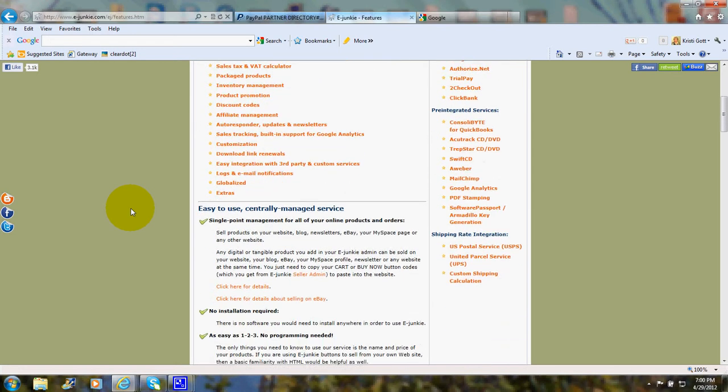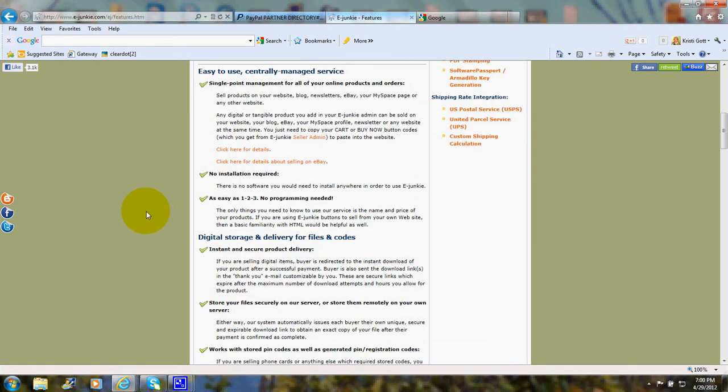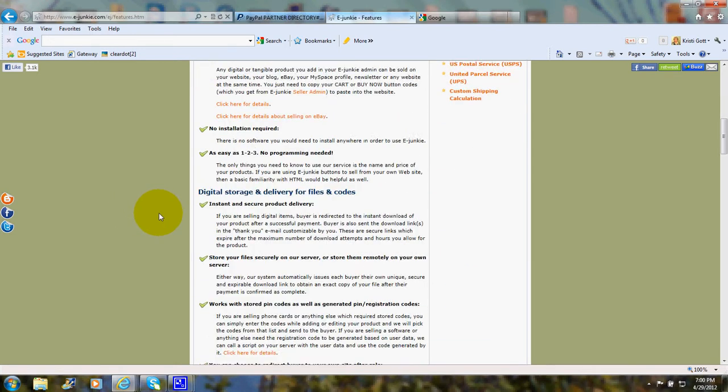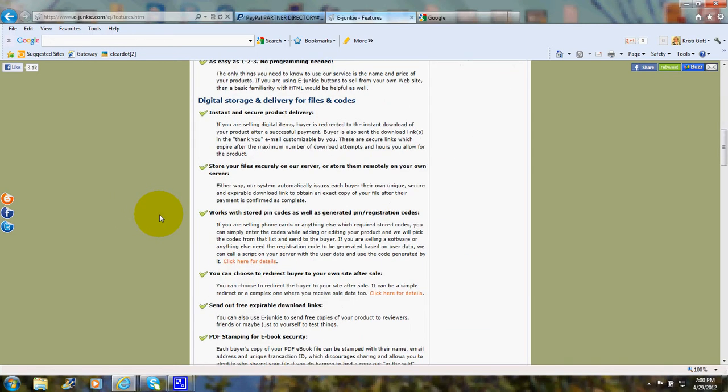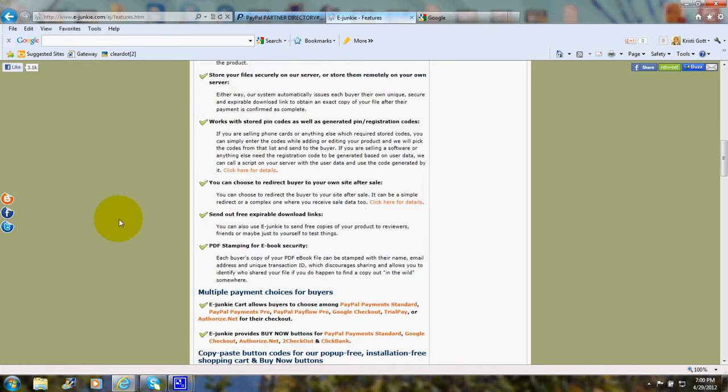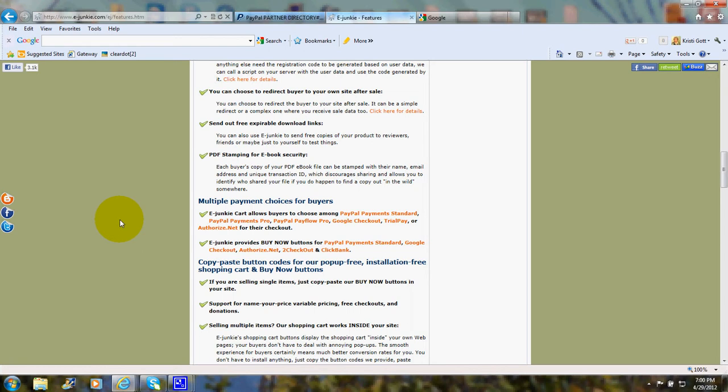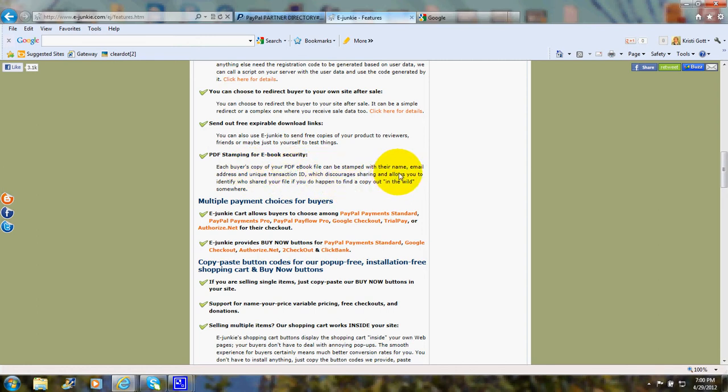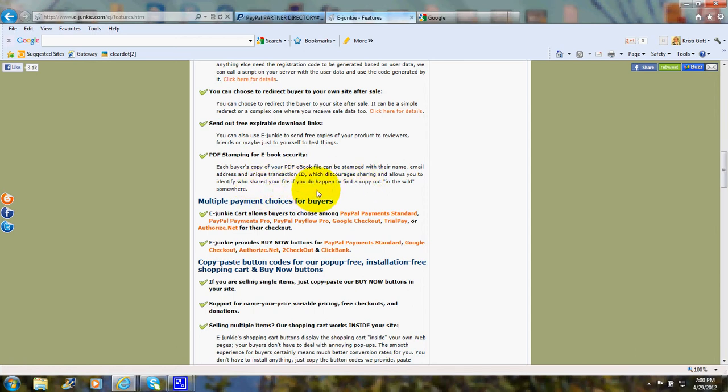Now, scrolling down, it explains there's digital storage and delivery for files and codes. There's PDF stamping for e-book security. So if you're selling a PDF e-book, it can be stamped with the buyer's name, email address, and unique transaction ID, which discourages the buyer from sharing that file.